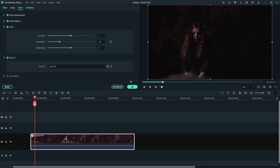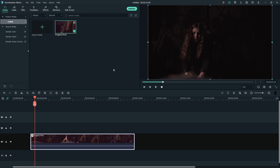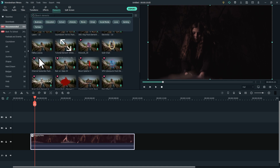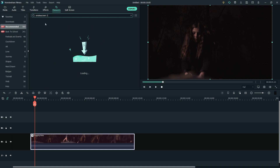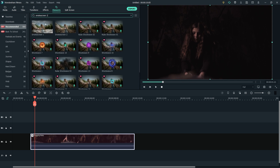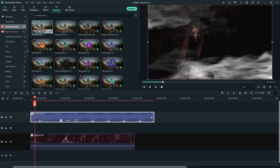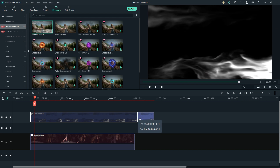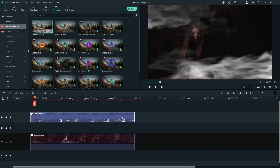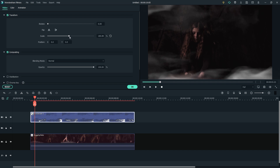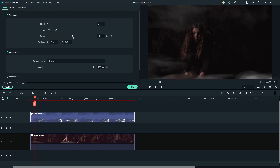Now, let's try using elements to add some creepiness to the shot. Go to elements and search for smokescreen 1 in the search bar. Drag the effect to the timeline above your clip and trim it to fit. Double click it and change its size and position to fit your video. We are also going to turn the opacity down to about 30%.